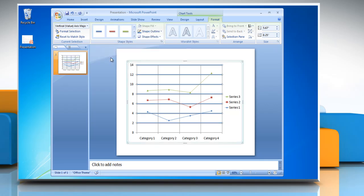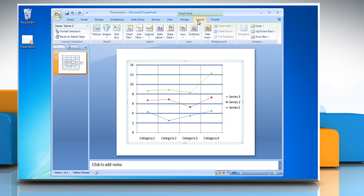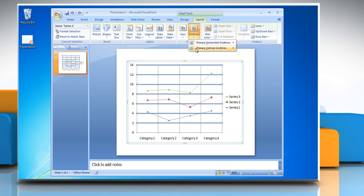To hide chart grid lines, go to the layout tab, click on grid lines. Point to primary horizontal grid lines or primary vertical grid lines and then click none.